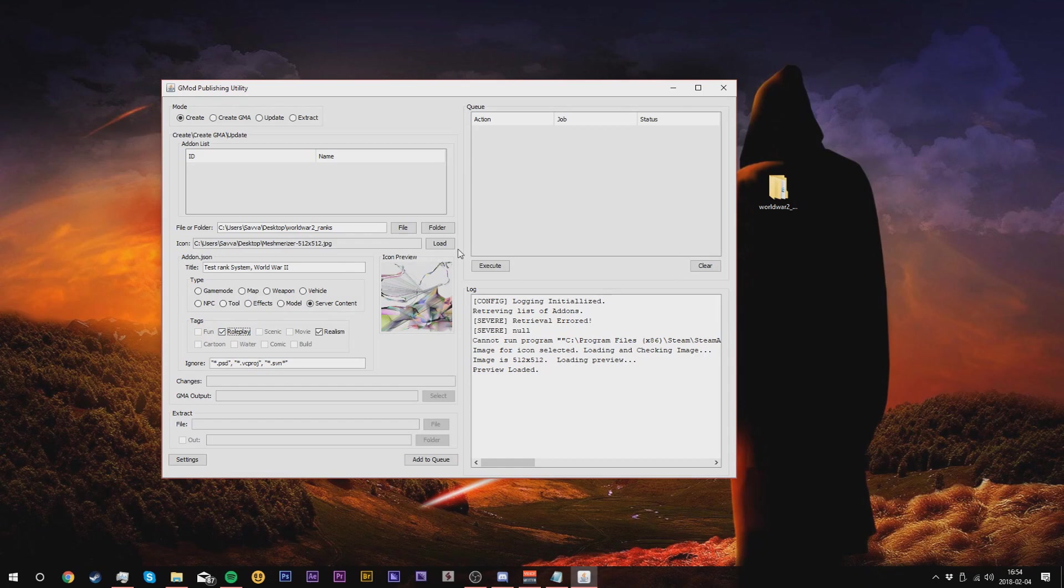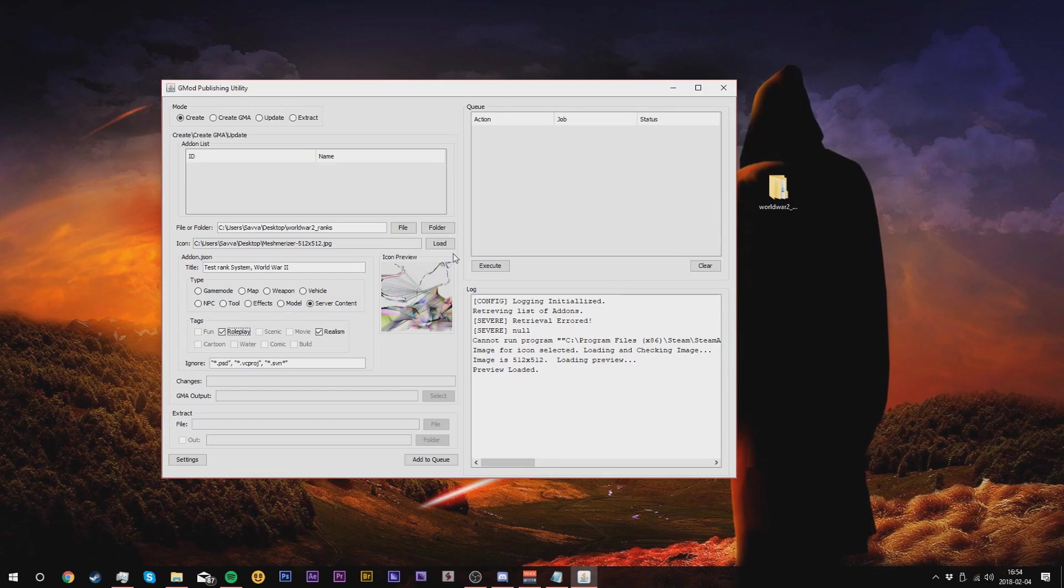Before we continue, we're going to fix one issue that I've seen before in the past and happened to me actually quite recently. If you have multiple hard drives or multiple SSDs, this may be one of the main issues. Because my Garry's Mod is on a different hard drive, your G Mod publishing utility will automatically search on your C drive, which may cause you an error. To fix this, click on the settings button.